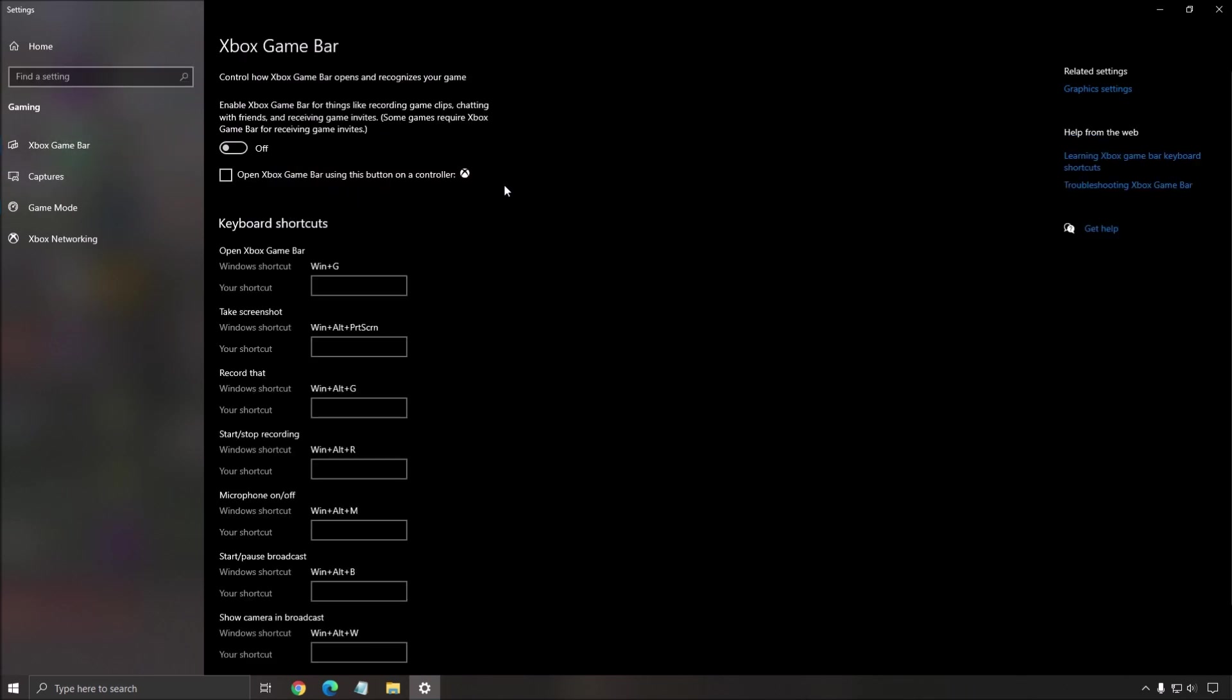Also, the Xbox game bar, put this one at off. I also recommend to just disable all the overlays that you're currently using, like the one from Discord, AMD, Intel, whatever overlay that you're using. You can keep something like MSI Afterburner just to track and monitor your CPU, GPU, and stuff like that, but don't go with fancy overlays.